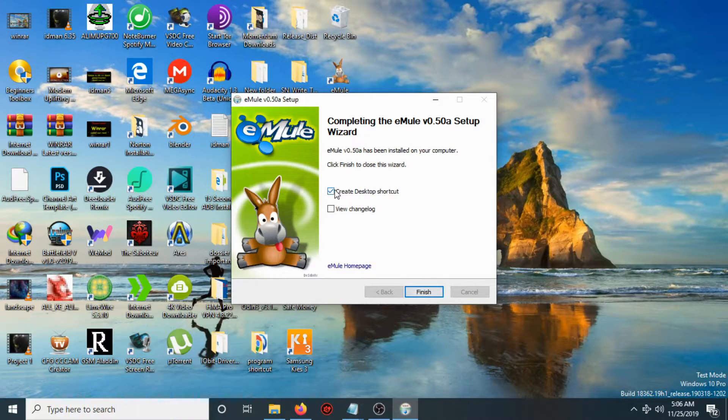If you want to create a desktop shortcut, check that box. After that, click Next and then click Finish.